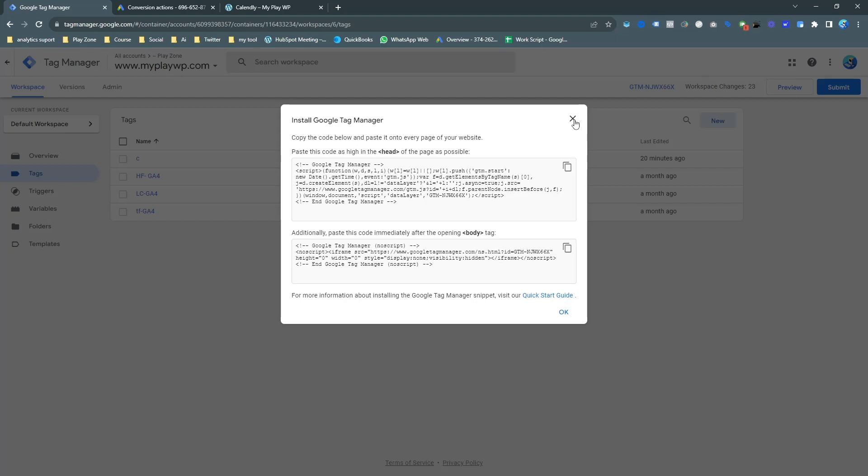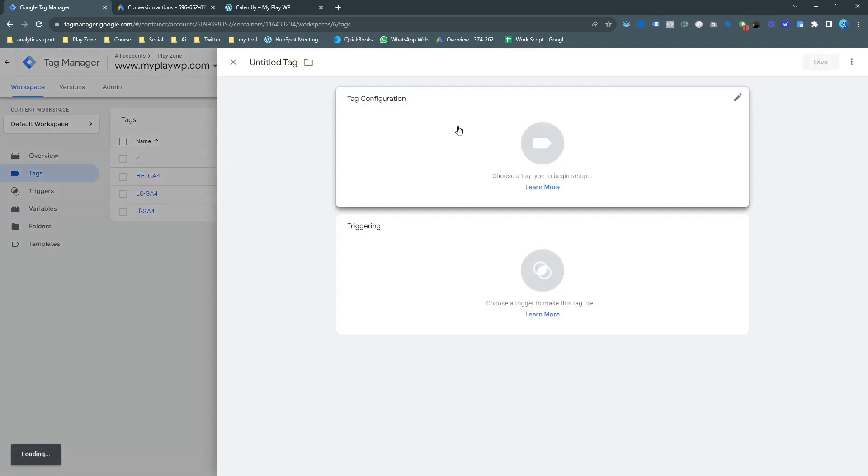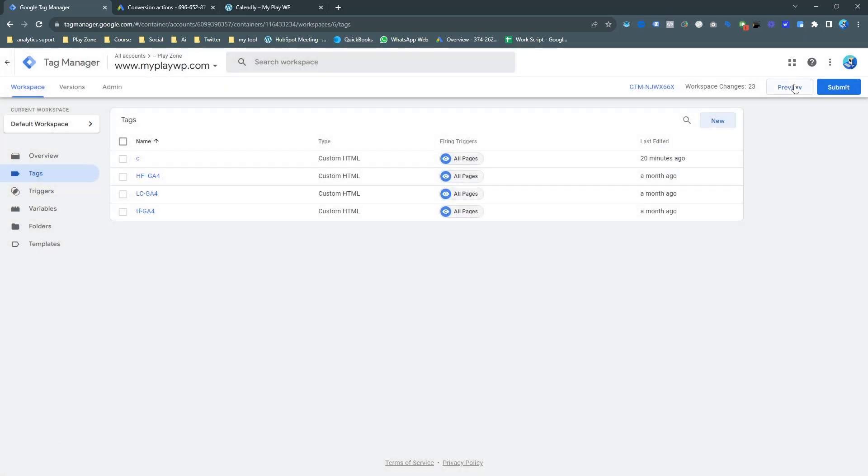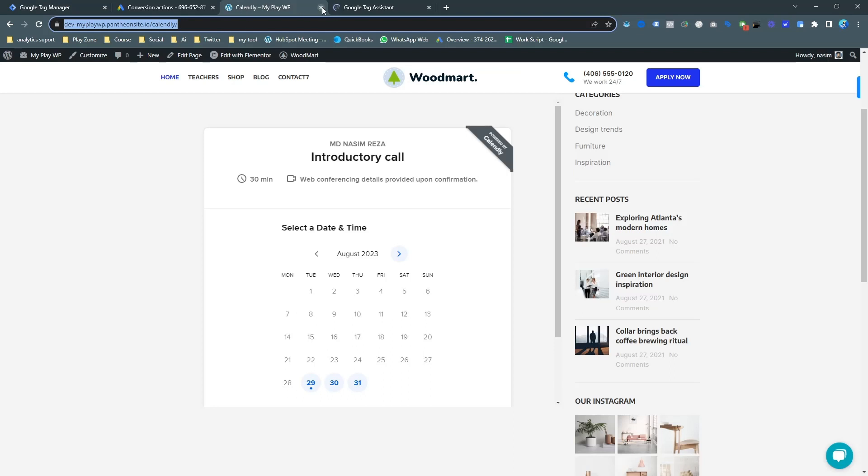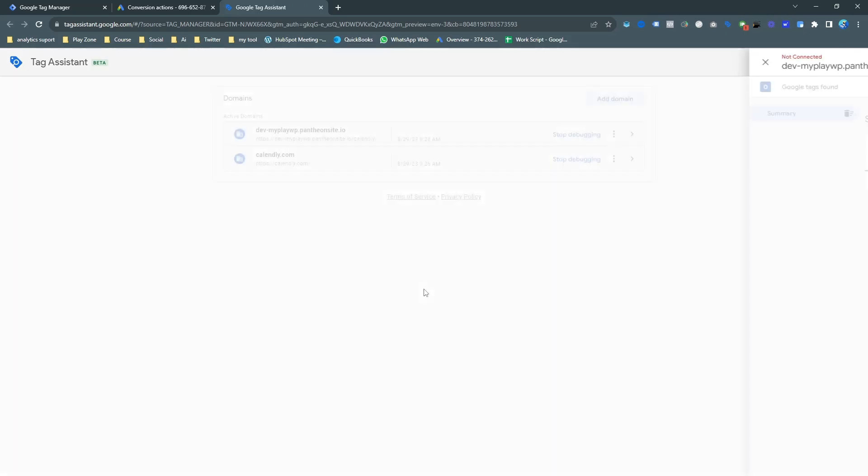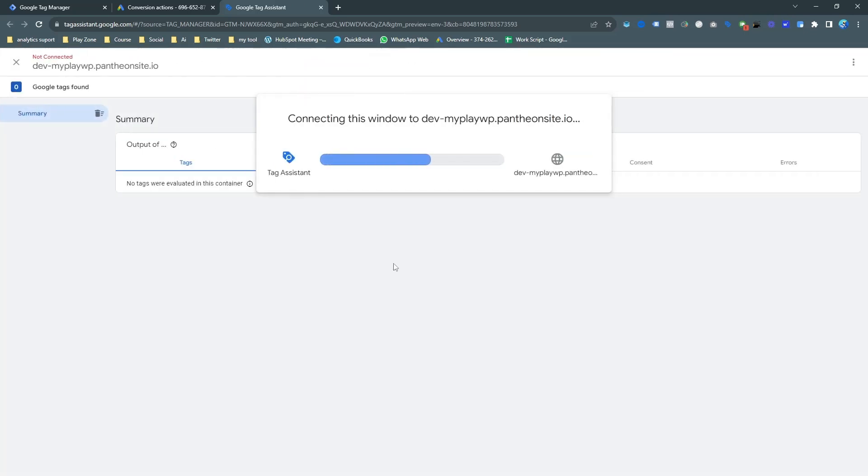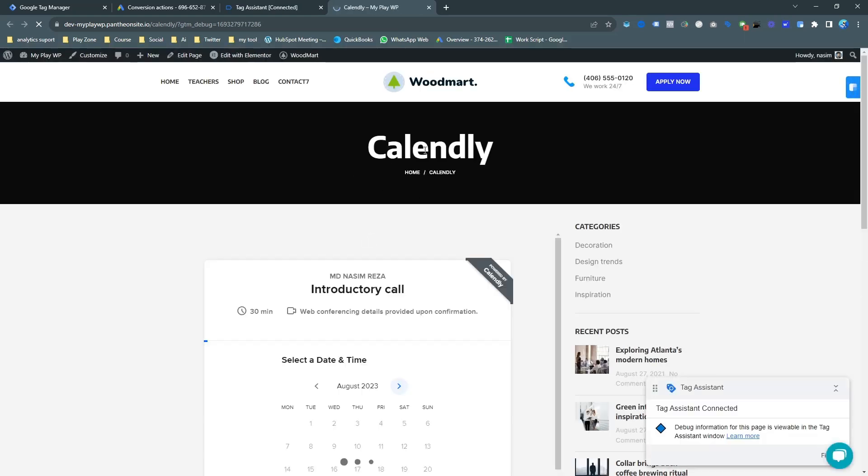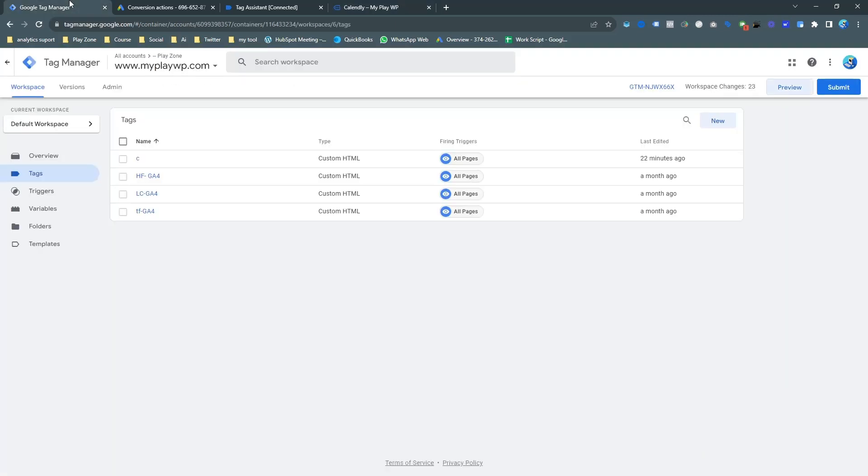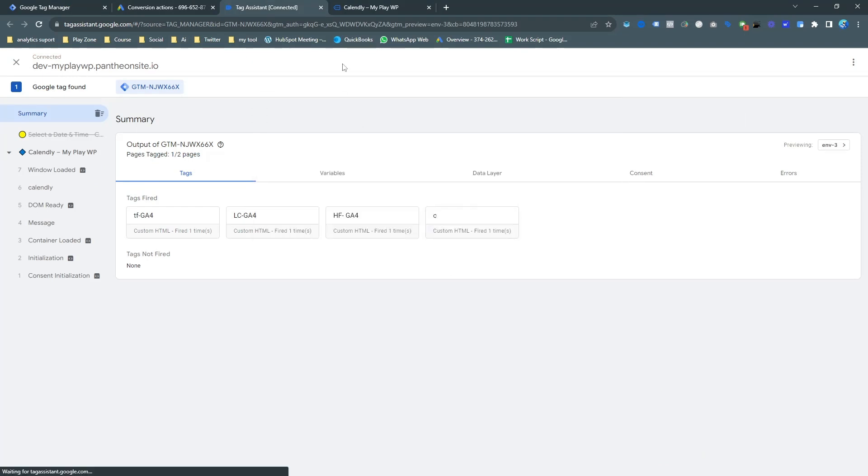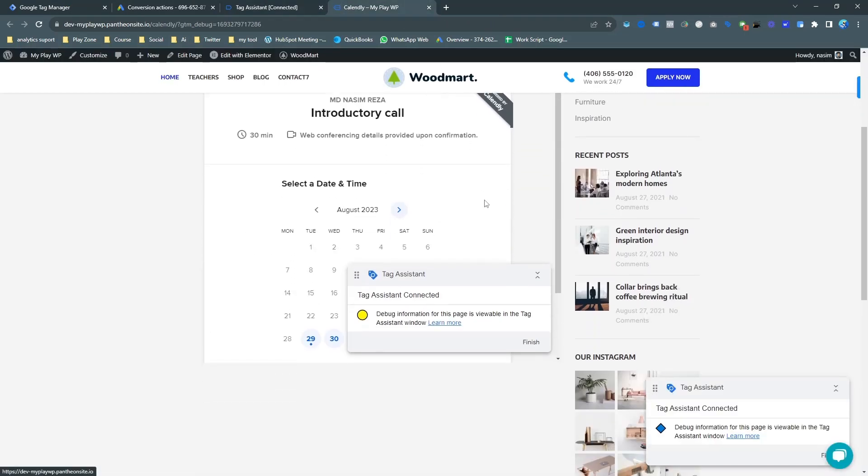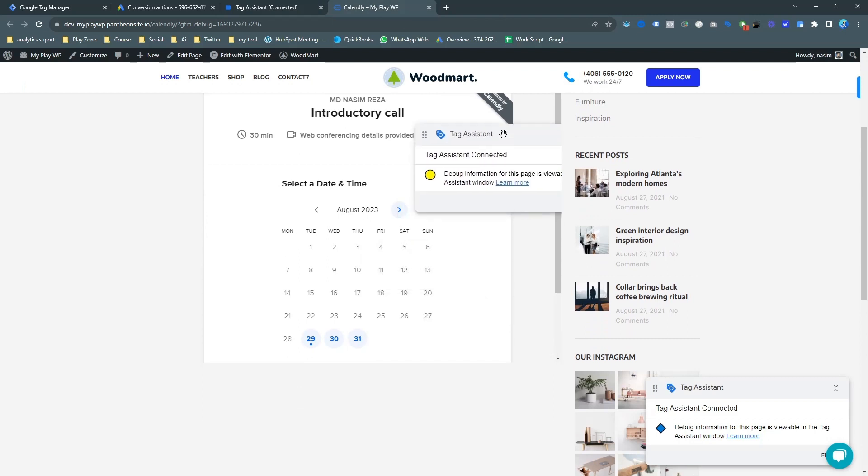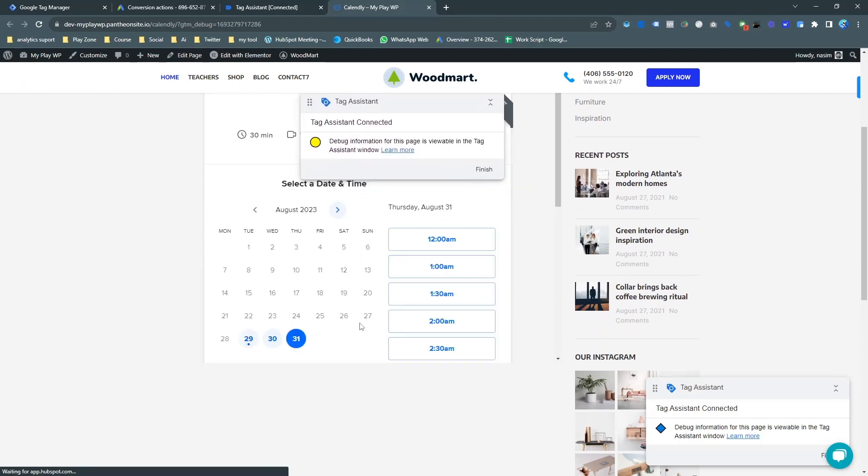First of all I'm going to click on the preview mode. For preview mode I need to open this website. Here you can see you need to open your website link and then let's connect. And now simply do a test.